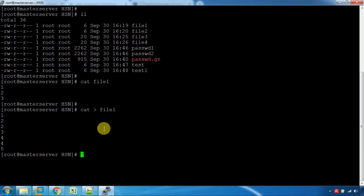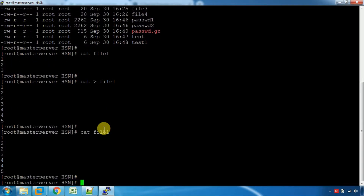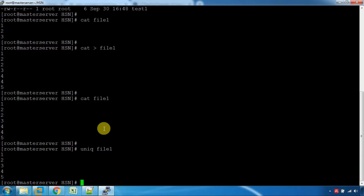Now we will look at the uniq command. If we add to cat, there is a unique number. There is a command called uniq. What does this command do? We will list the unique numbers. So we will have 1, 2, 3, 4, 5.